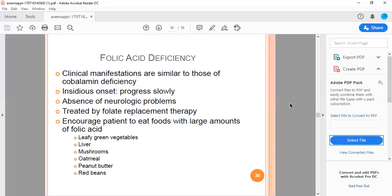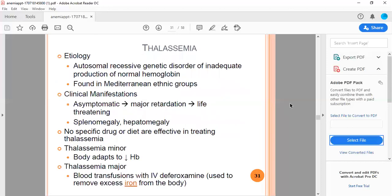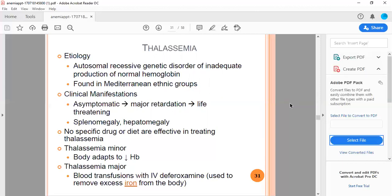Thalassemia: the etiology is autosomal recessive genetic disorder of inadequate production of normal hemoglobin, found in Mediterranean ethnic groups. Clinical manifestations are asymptomatic in thalassemia minor, but major causes growth retardation, which is life-threatening. There is splenomegaly and hepatomegaly. No specific drug or diet is effective in treating thalassemia. Thalassemia minor: the body adapts to decreased hemoglobin. Thalassemia major requires blood transfusion with IV deferoxamine used to remove excess iron from the body.